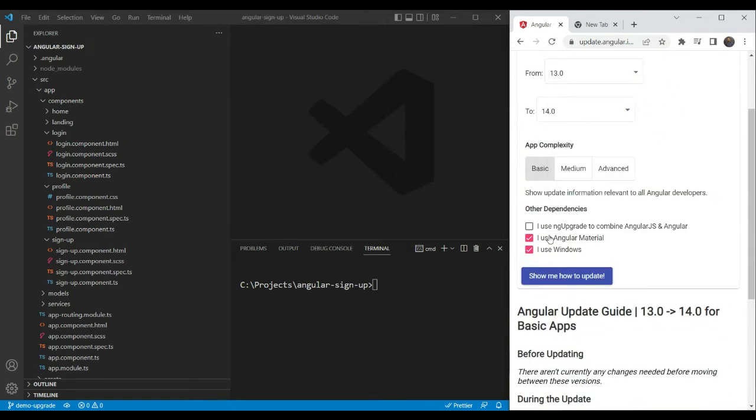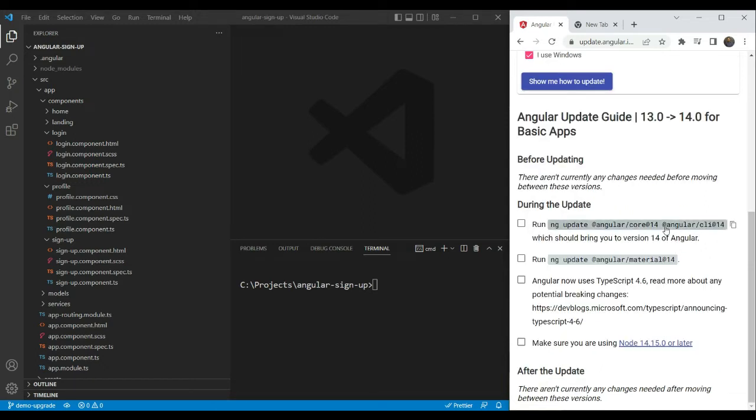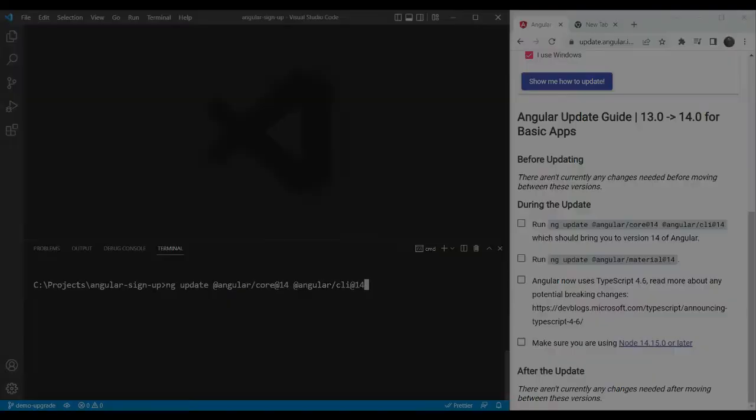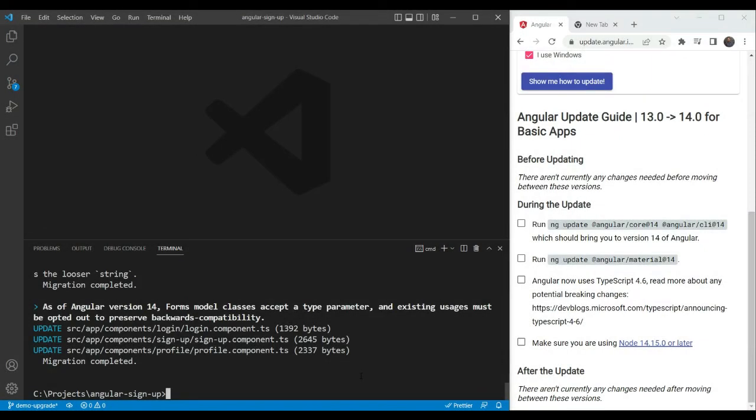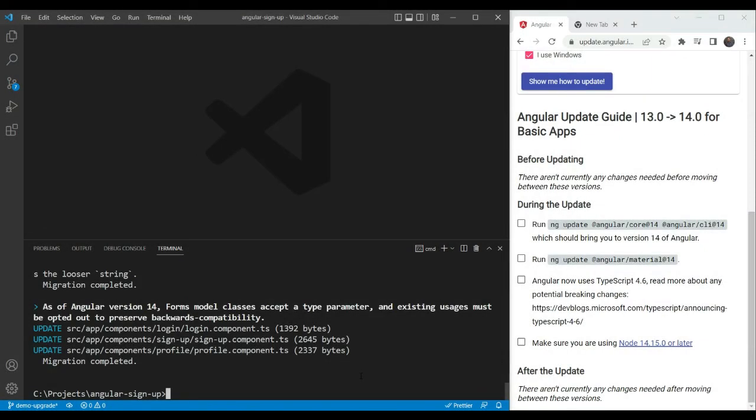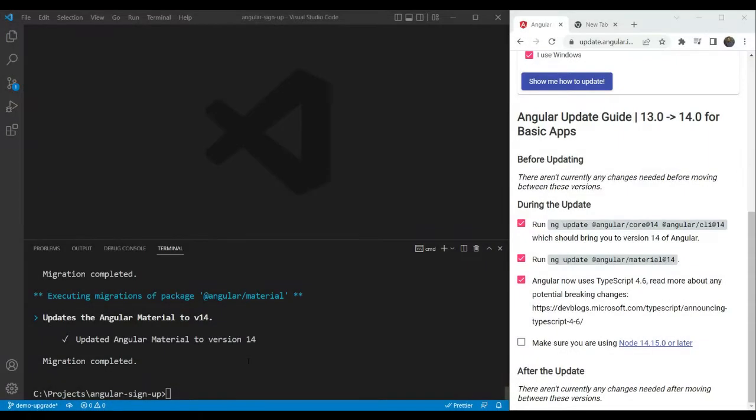We'll go to update.angular.io and follow the instructions to upgrade from 13 to 14. We're also going to check I use Angular Material here because we are using Material Components. Then we're just going to copy these commands from here and paste it into our terminal. Great. We have upgraded to Angular 14. Now we'll run the update to Angular Material. Great. So Material version is also updated.